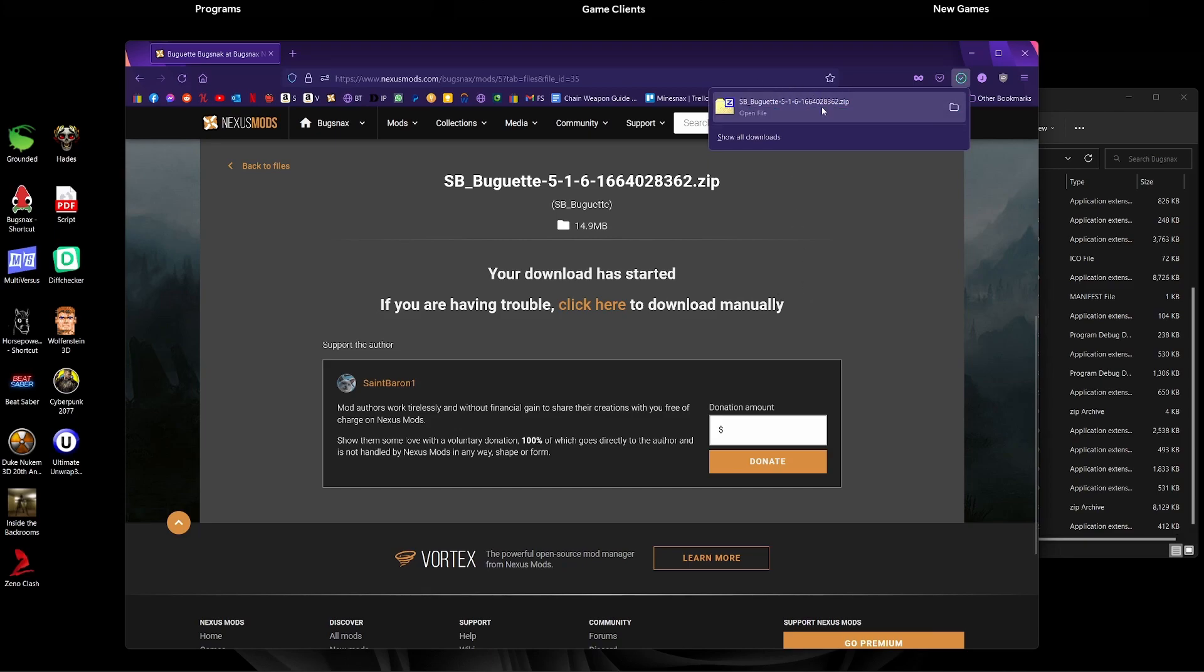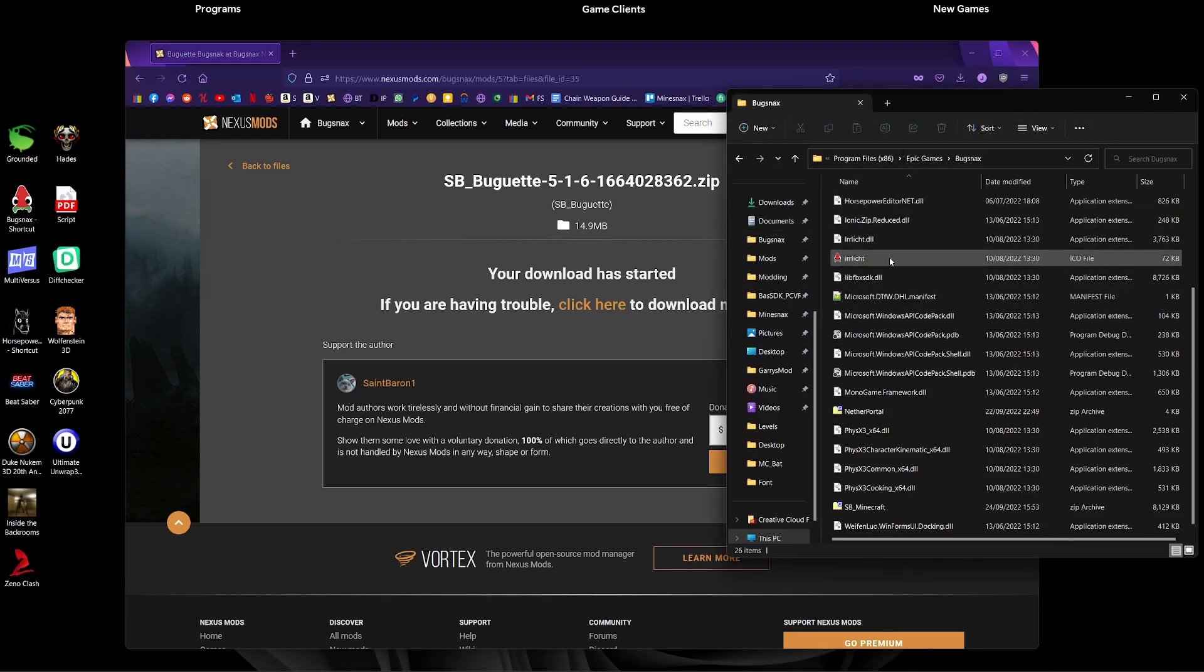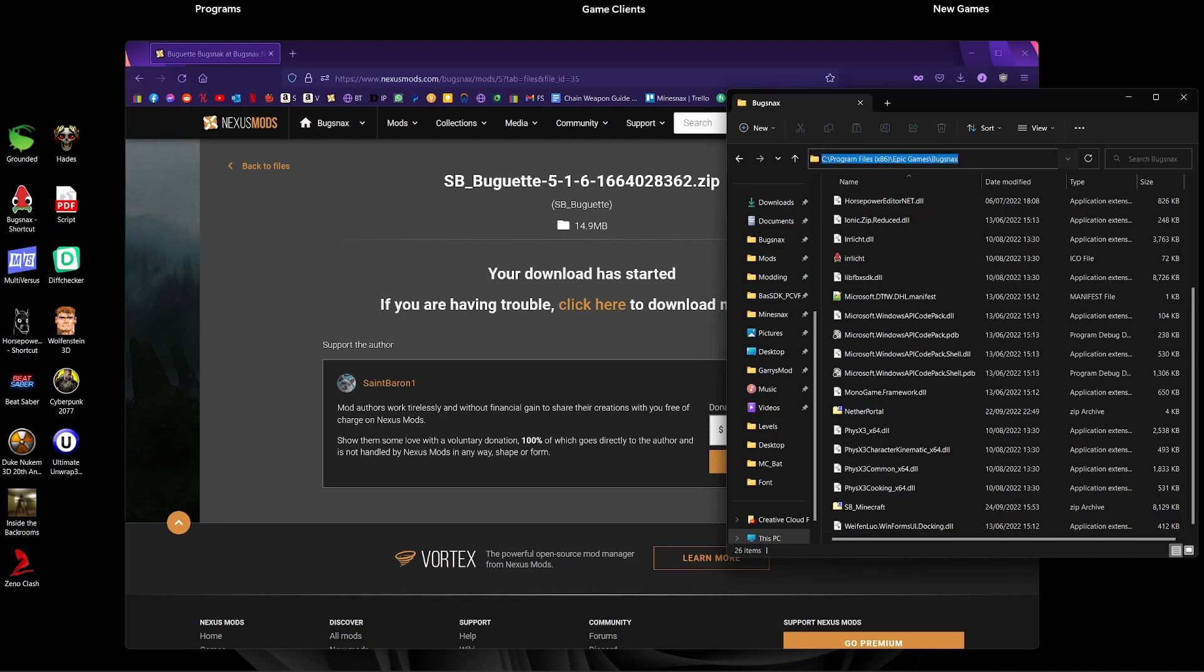So now we've completed the download, so what you're going to want to do then is click into your files for Bugsnax. So for me, my Bugsnax game files are in C, Program Files 86, Epic Games and Bugsnax.